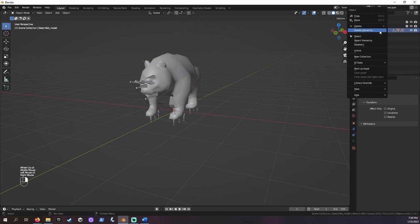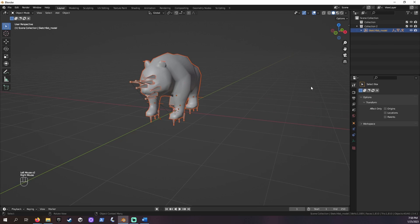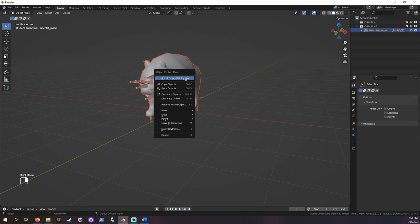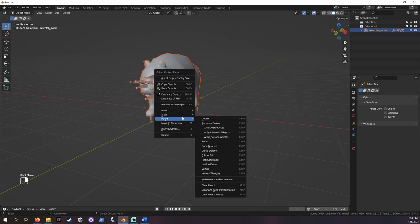Right click the model in the inspector and choose Select All. Inside the viewport, right click, hover over Parent, Clear Parent, and Keep Transform. Select Clear Parent and Keep Transform.